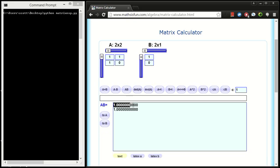There, it gave us our result, 1, 1, which is what we expected. If I hit this button, it will put that result up here. Let's multiply A by this new result.